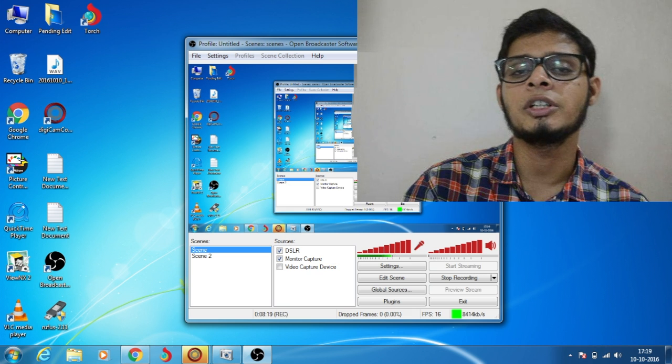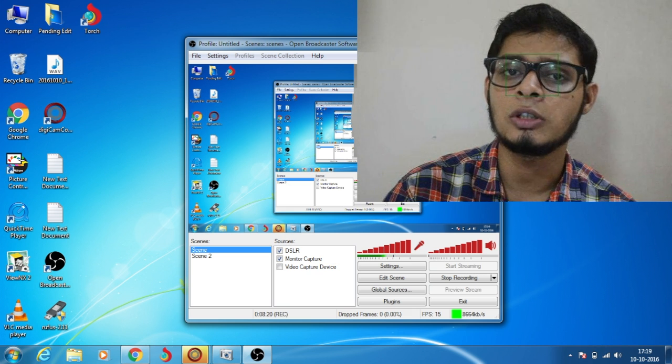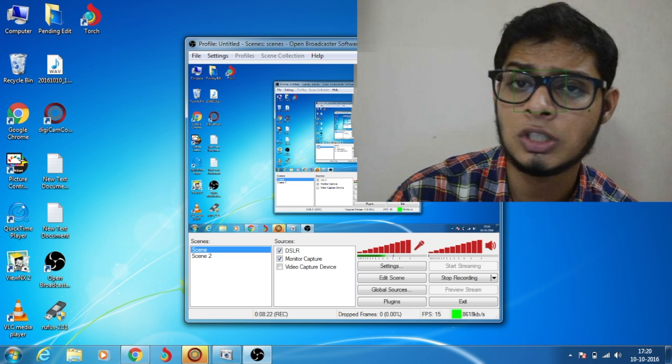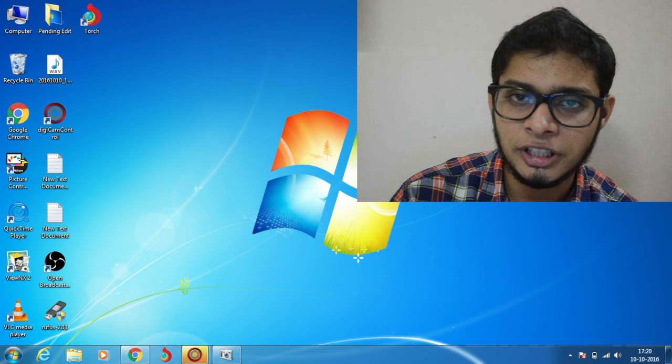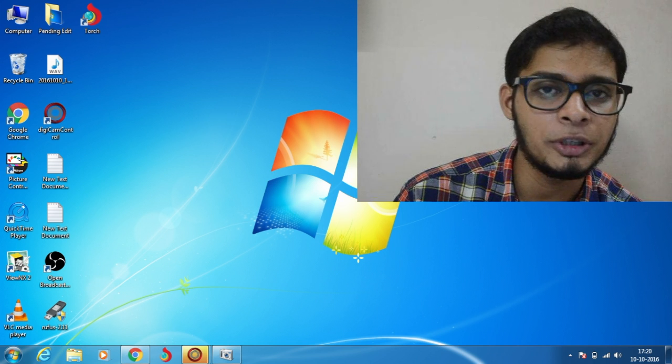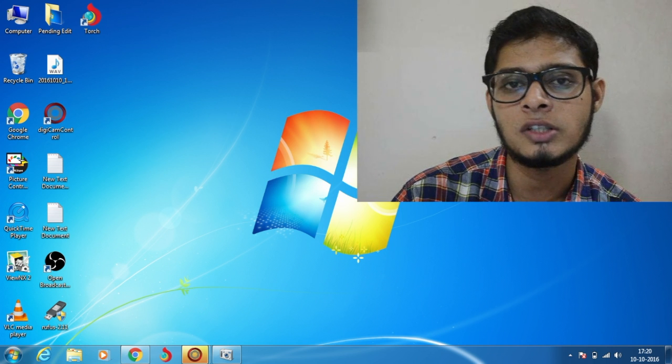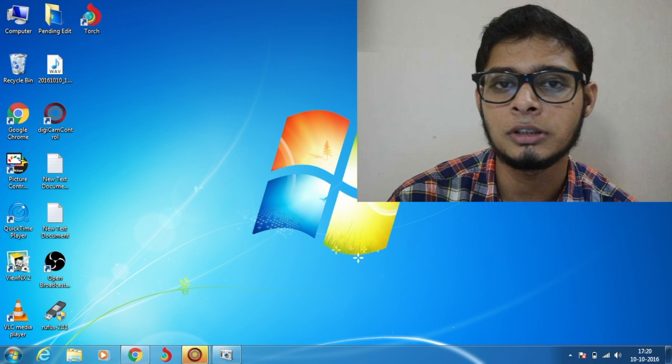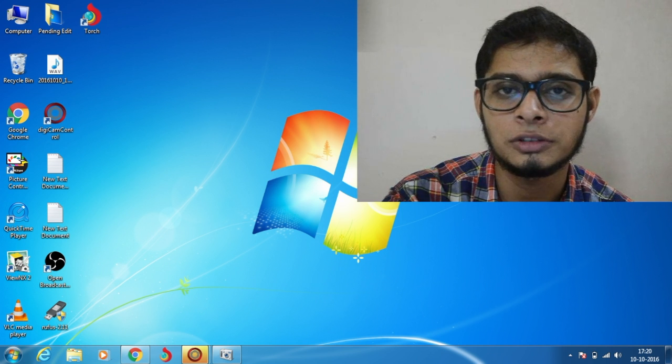Alright guys, it's done, and now your DSLR or camcorder is ready to use as a webcam. If you like this video, press that like button. Don't forget to share, subscribe, and comment. Thanks for watching!